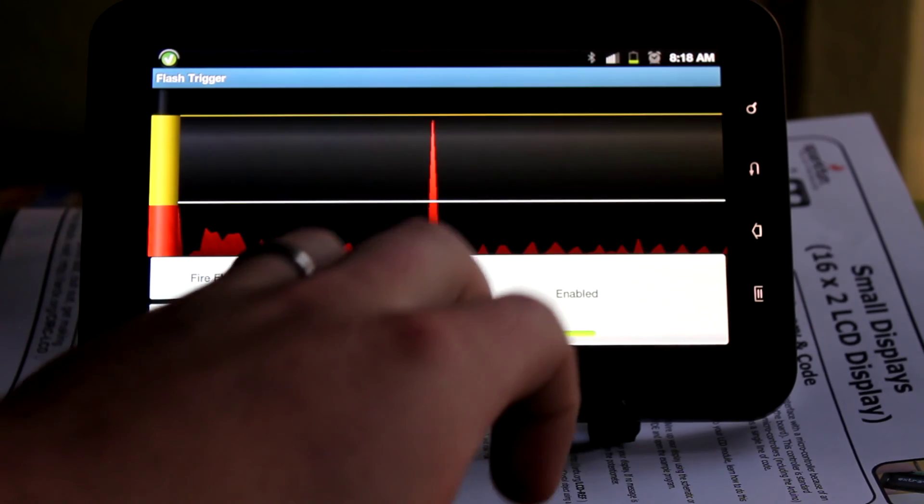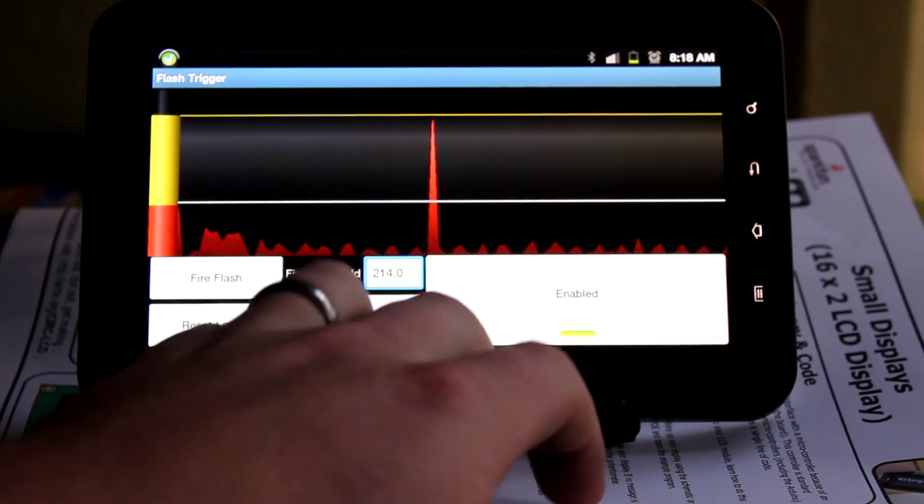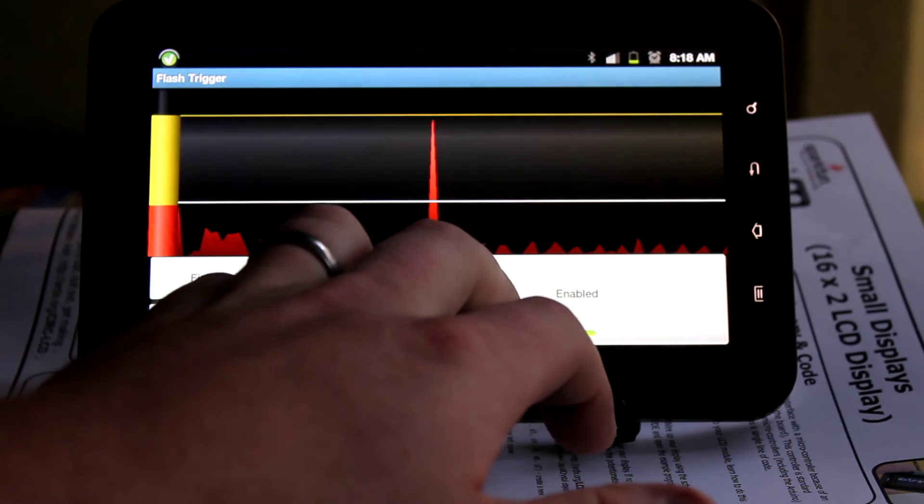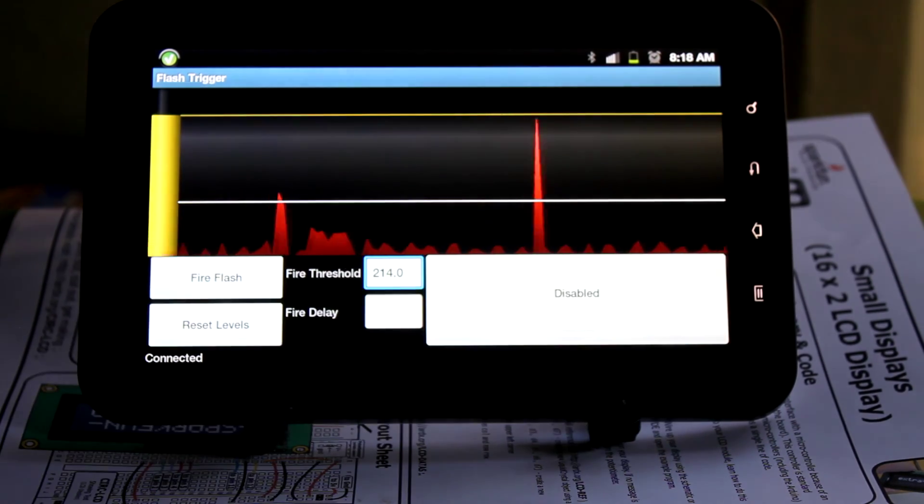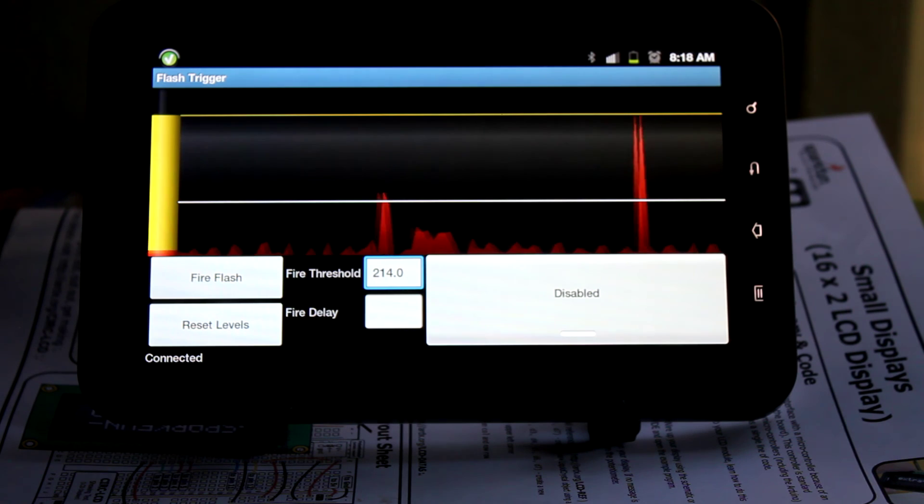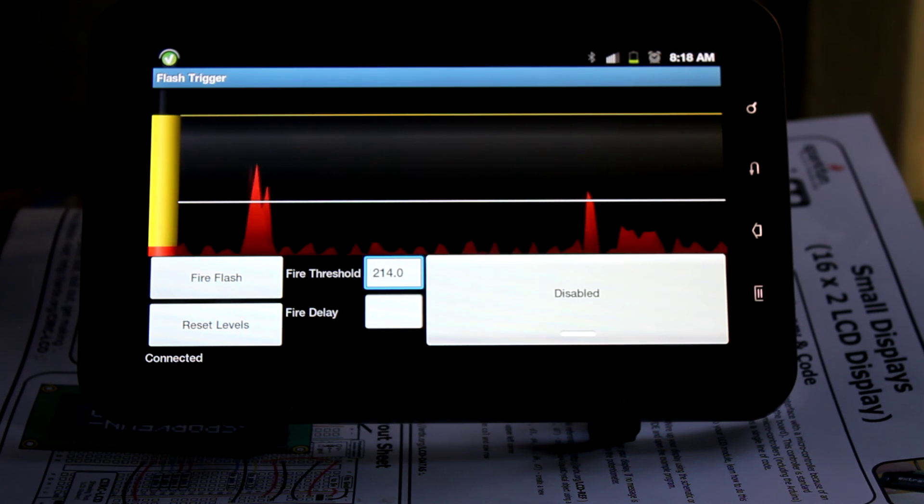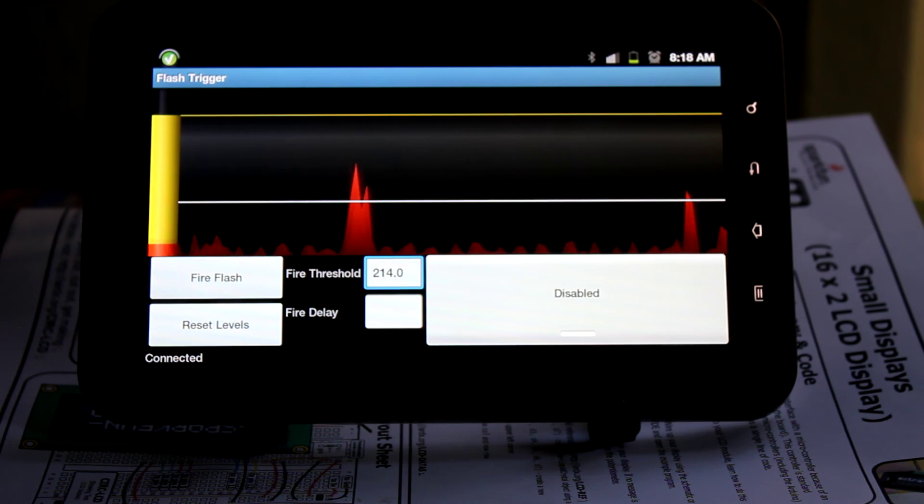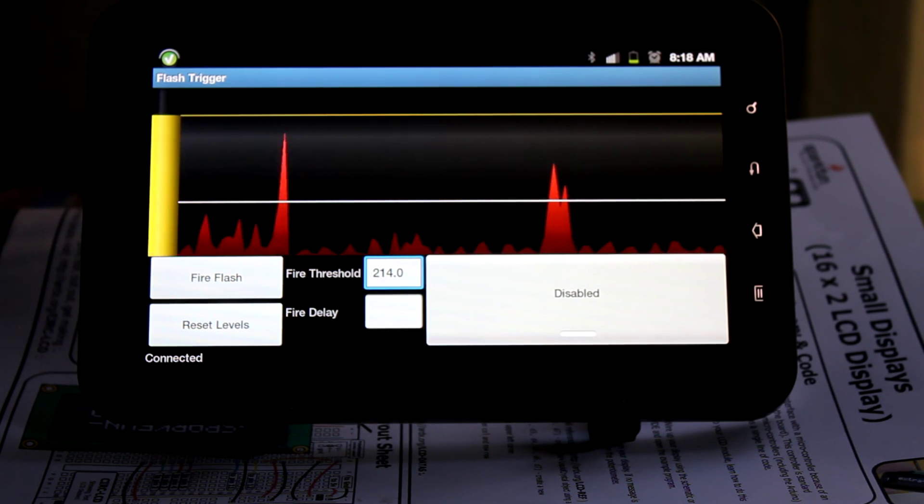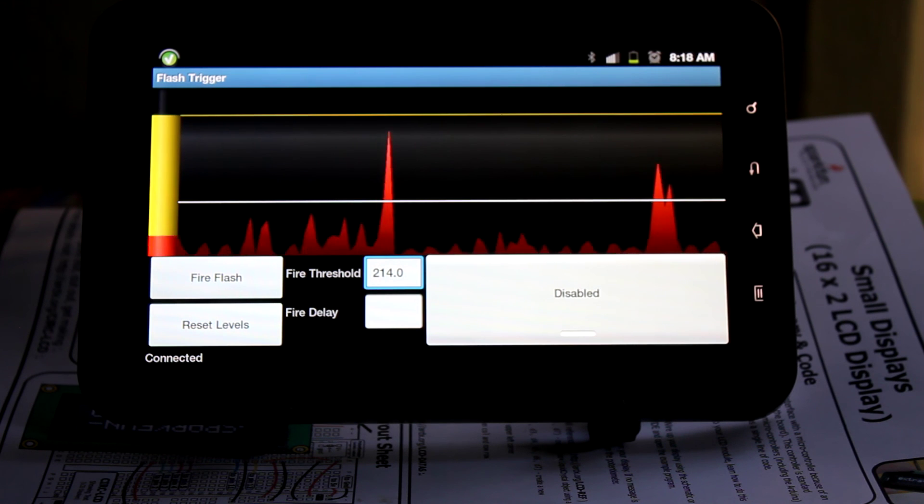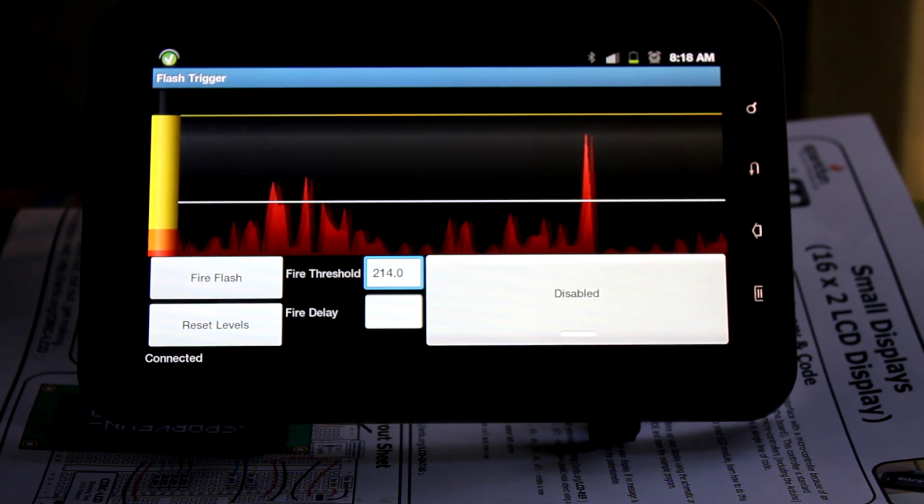Then after we've clapped, we want to disable it again so we don't get multiple flashes like that. Yeah, that's pretty much all there is to say about it. It's a fun little app I wrote that you guys might be interested in.